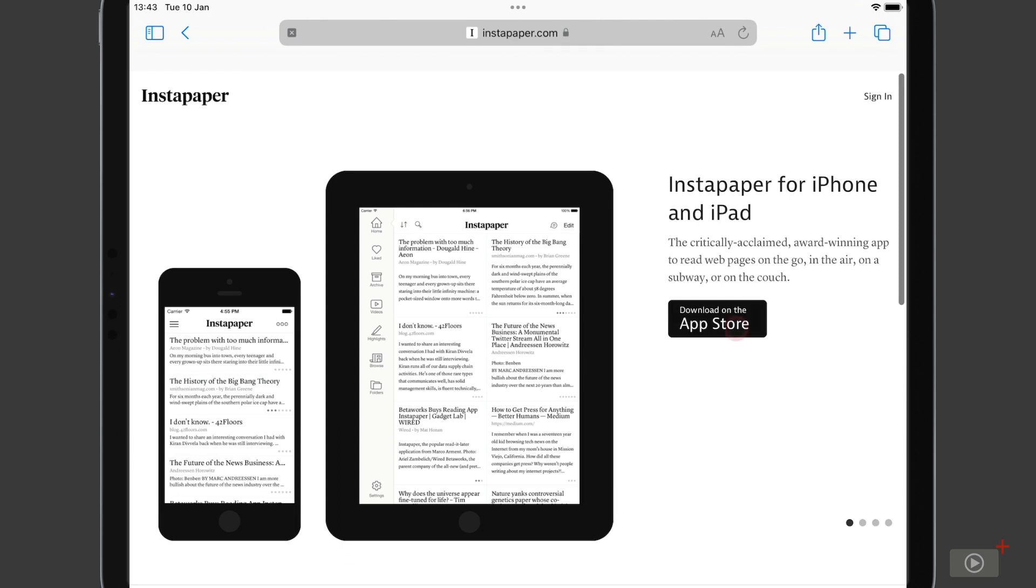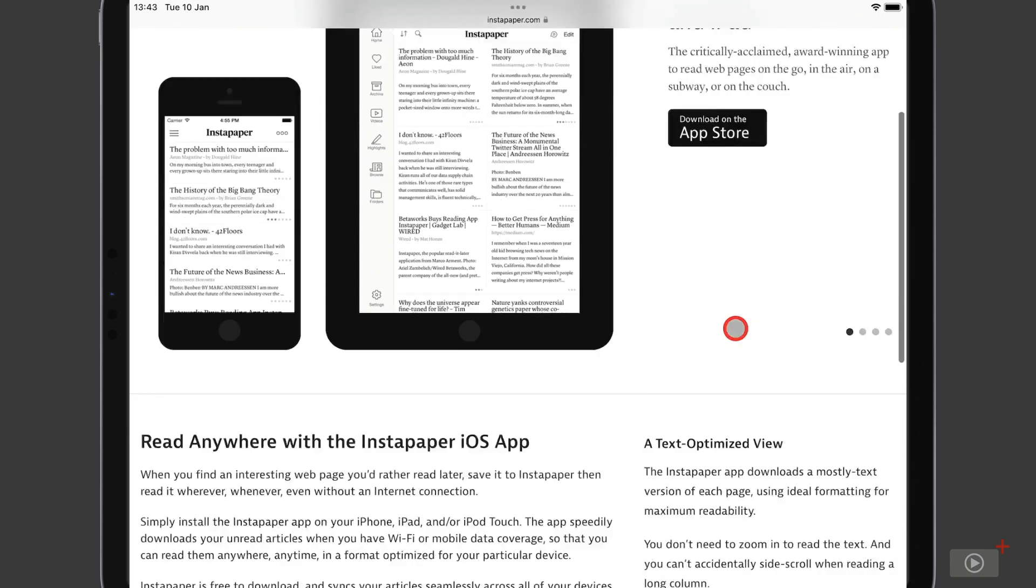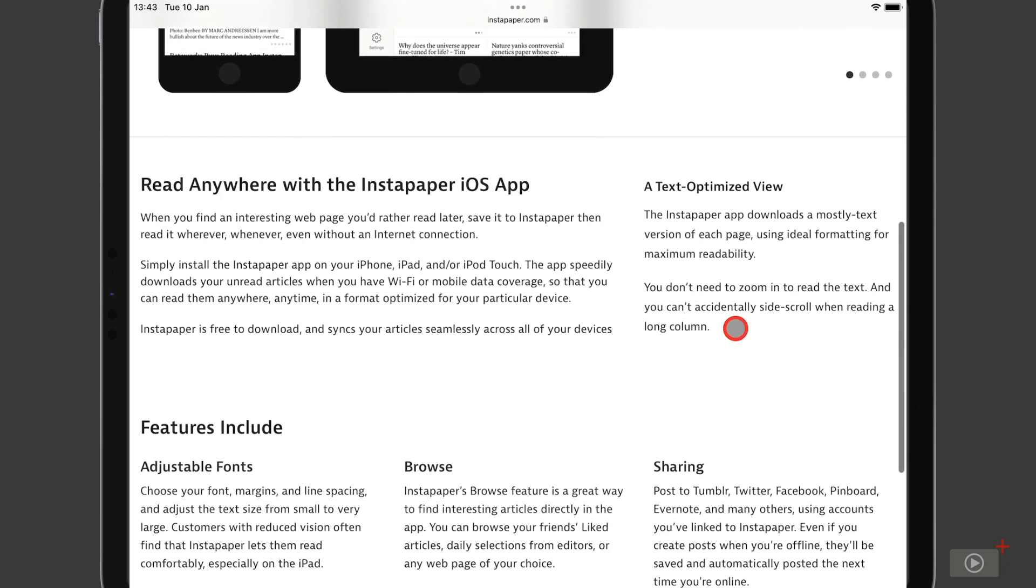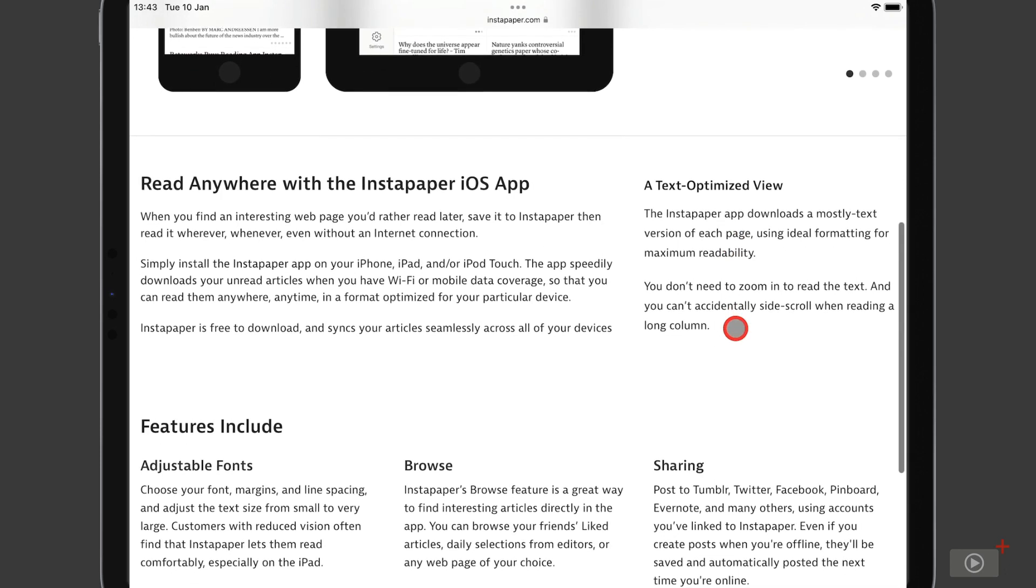So I'm on the Instapaper for iPhone and iPad webpage here and as I scroll there is some information on why the mobile version of Instapaper is so good. So each version of the pages that you add to Instapaper are mostly text only, with minimal images and there's no requirement to zoom in and read the text.